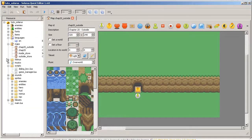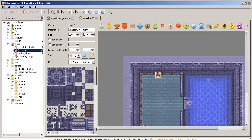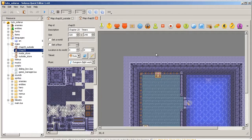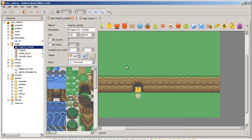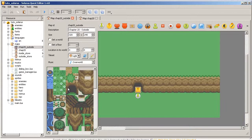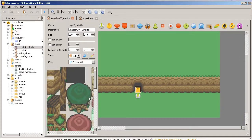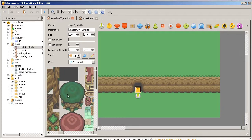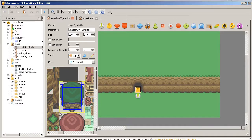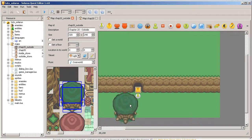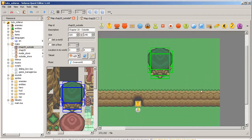And in the map editor something you will probably appreciate a lot is that now you can do multi-selection in the tileset view. Like this for example. You can pick the whole tree and ta-da! Add it to the map like this.